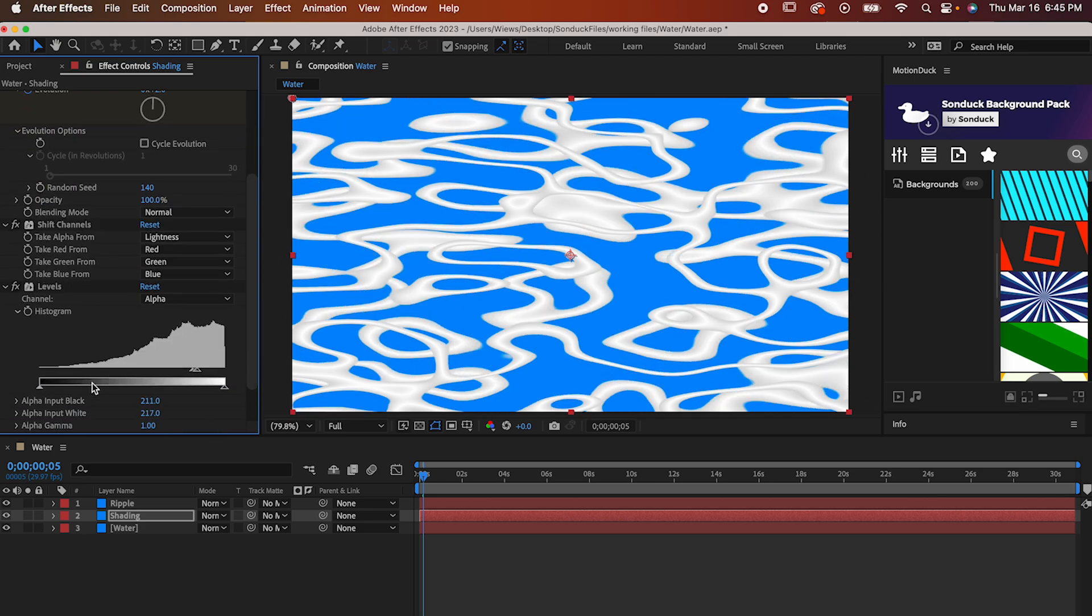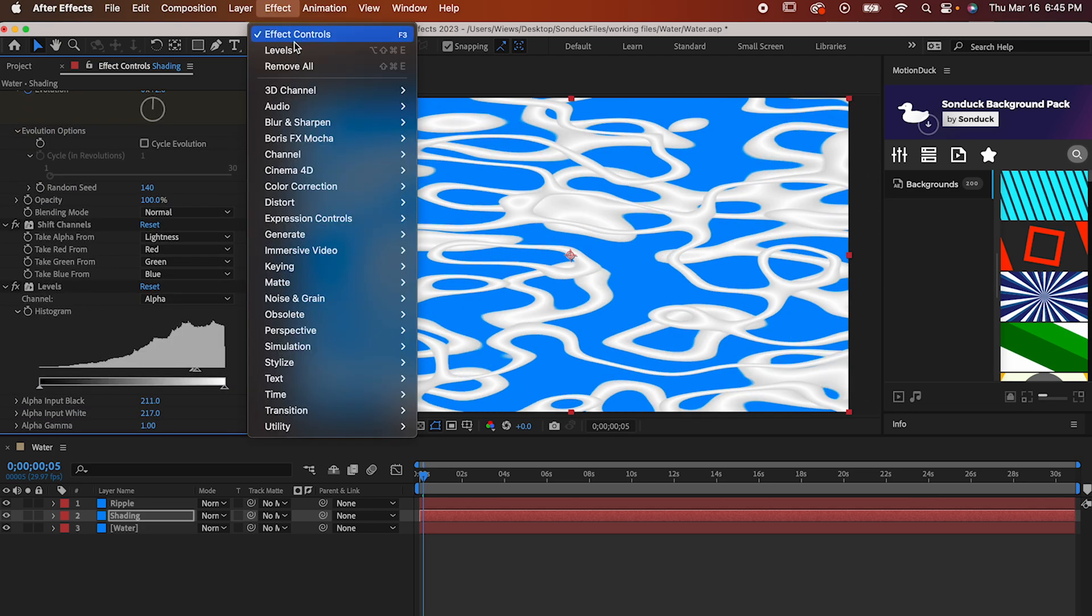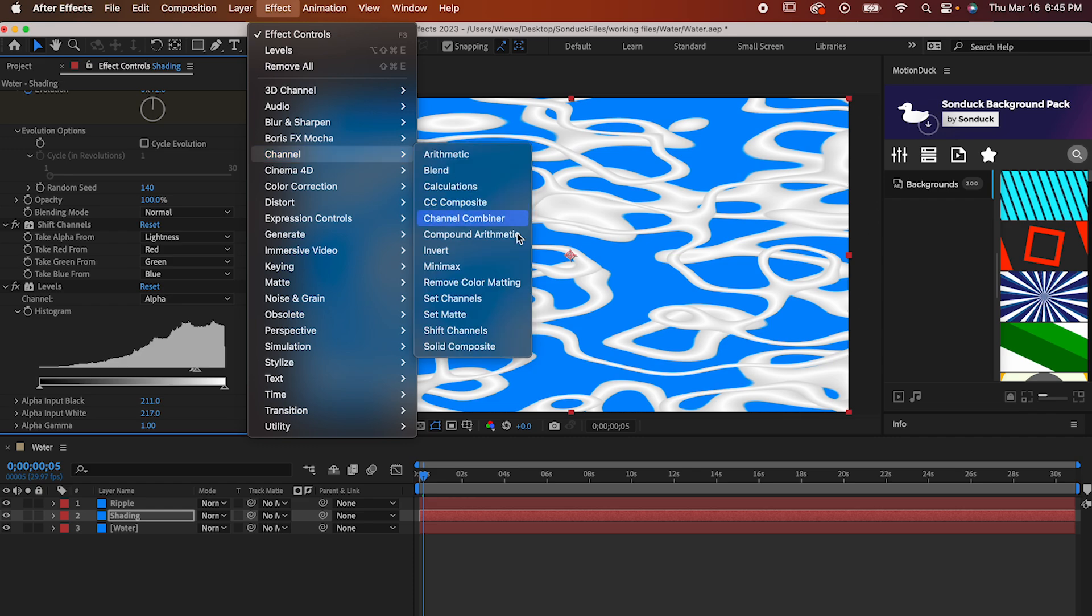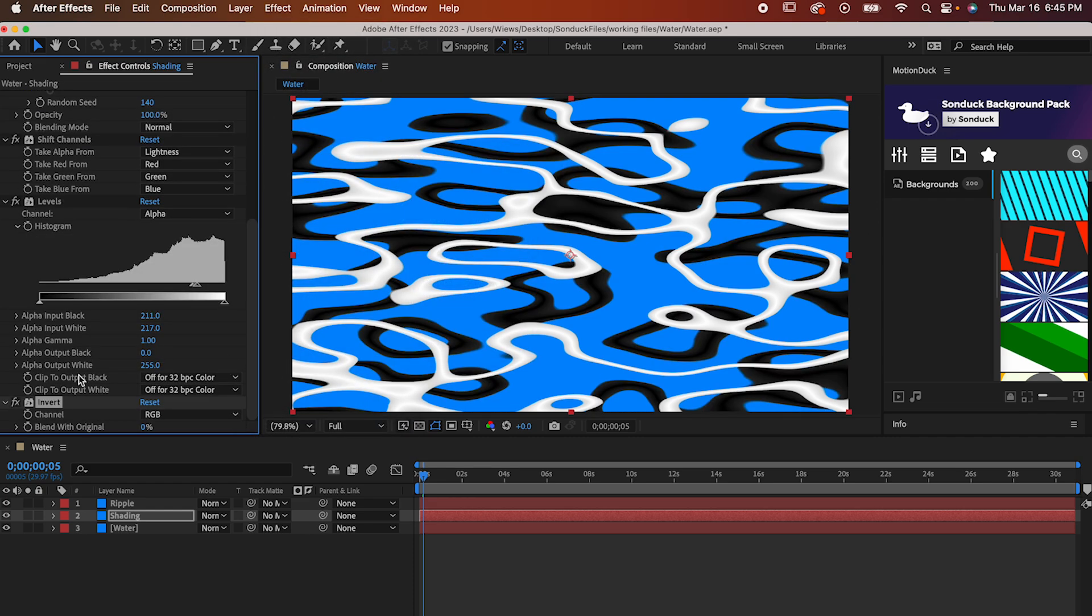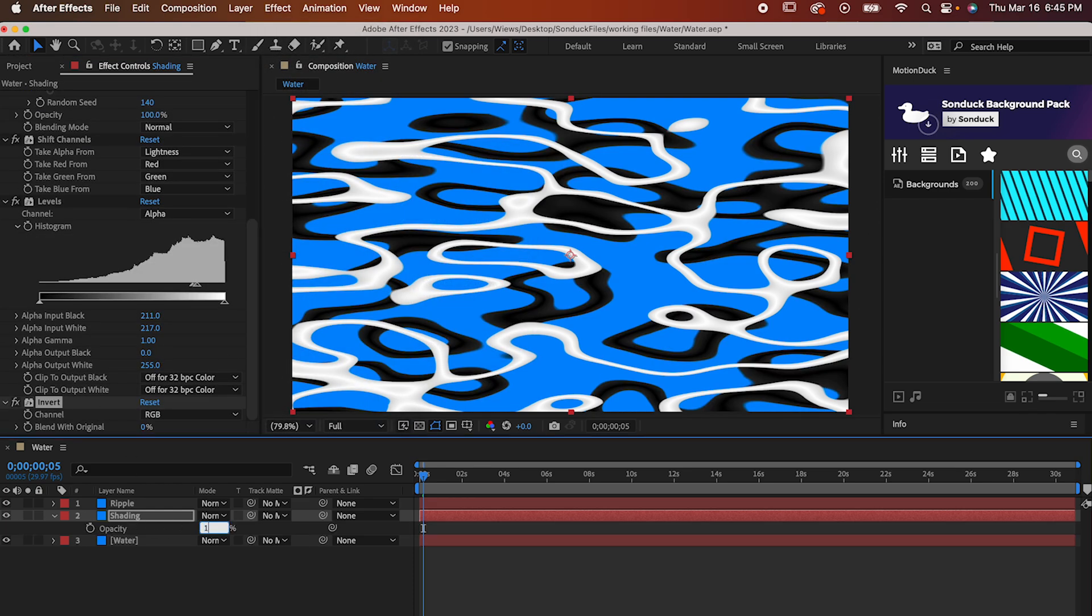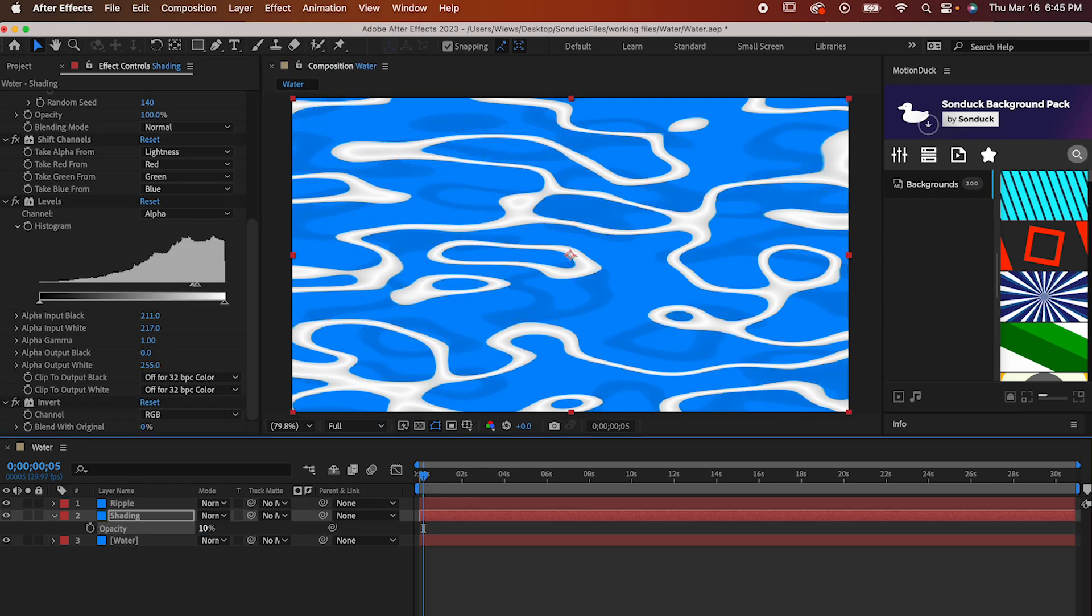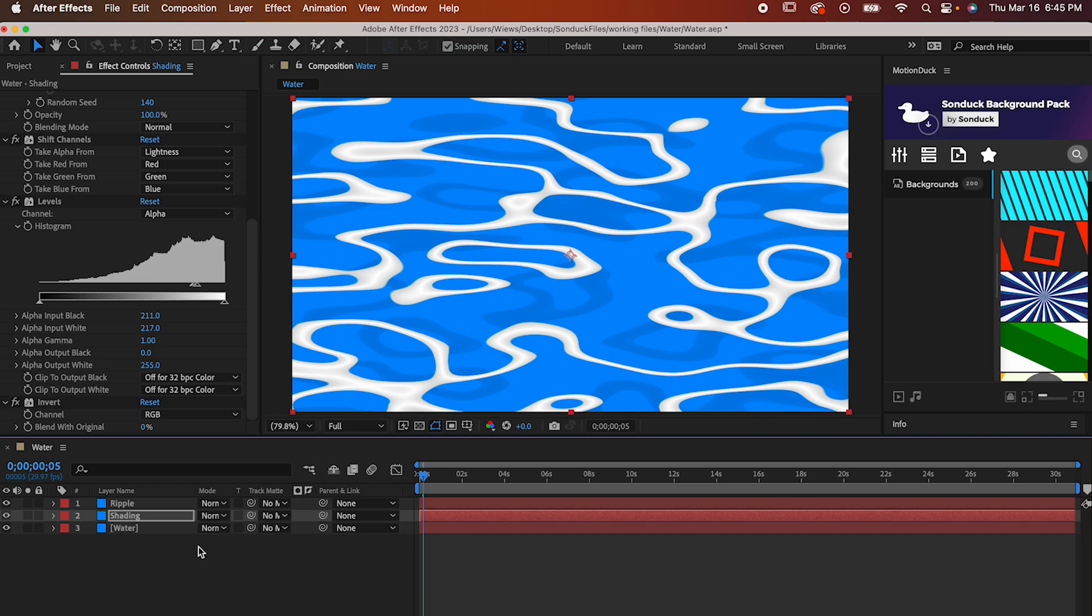Now go to Effects, Channel, Invert. Pull up its Opacity with T and set it to 10. And lastly, pull up Scale with S and increase that to 200.